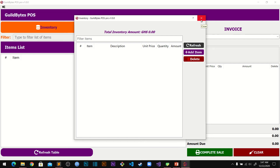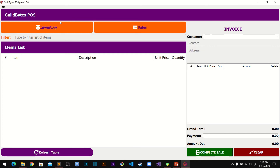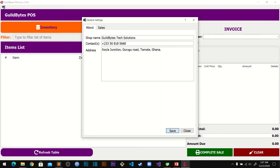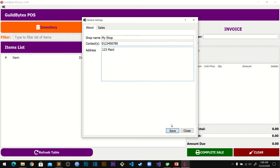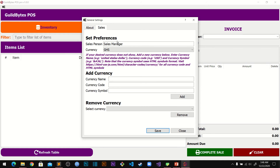If you want to change it to your own currency you can come to Settings. In here you can change the shop name — let's call this 'My Shop' — and then your contact info. This information will show up in your invoice. Then in the Sales section you type in the name of the sales person, so let's say they are called John Doe.